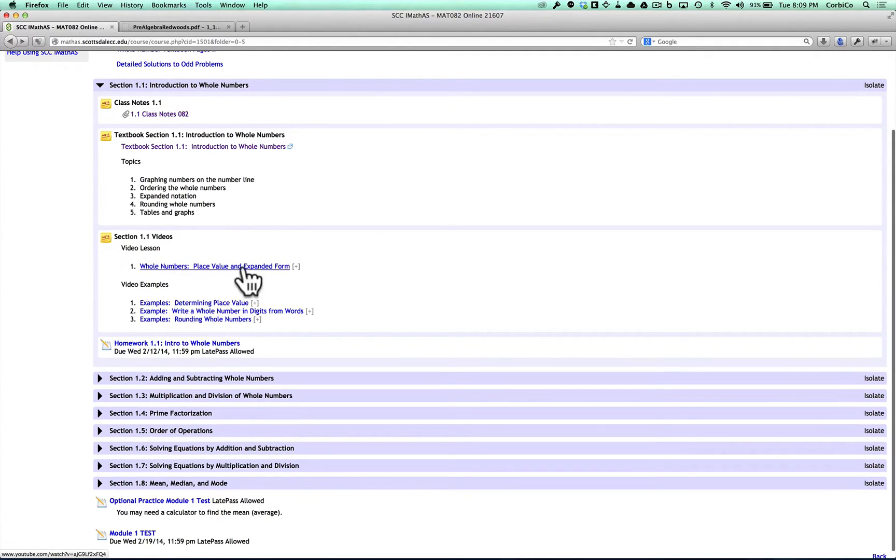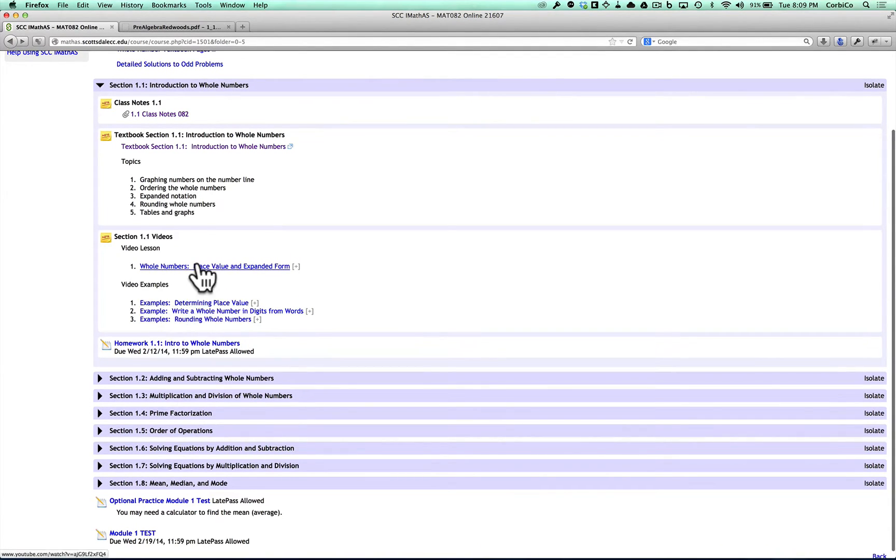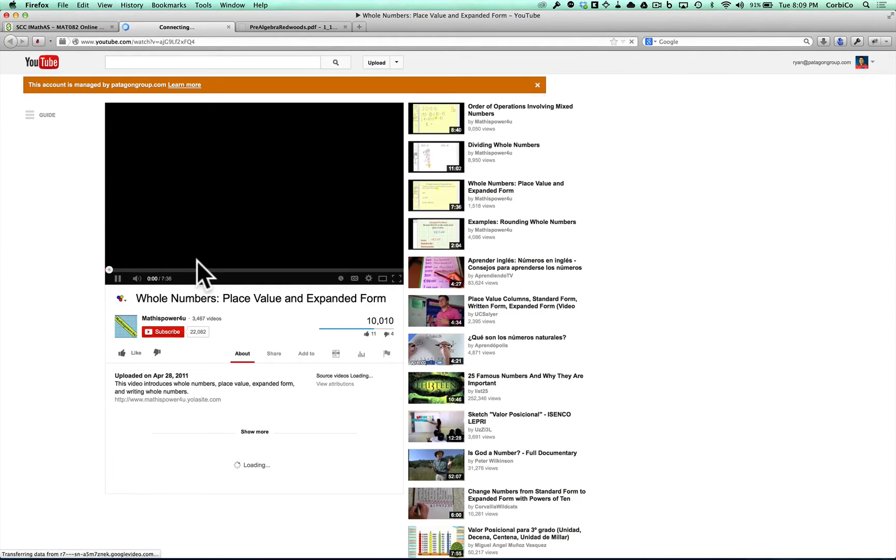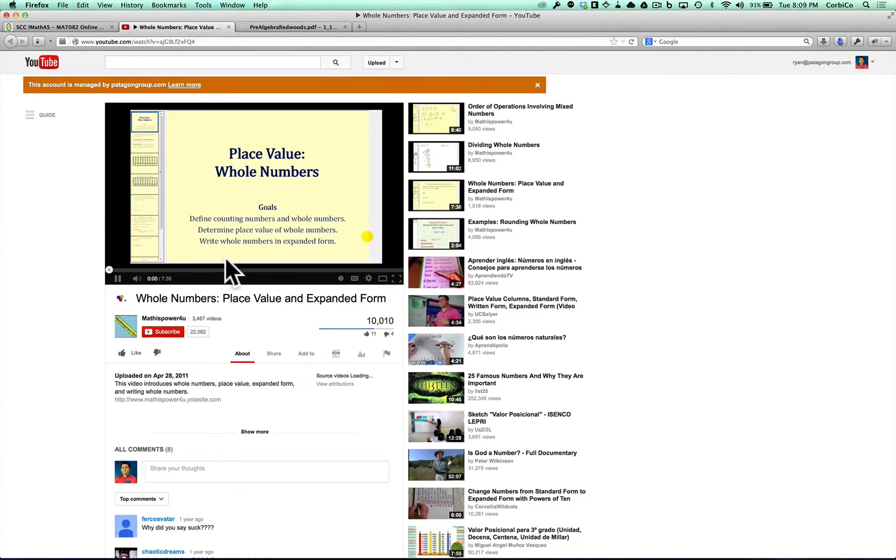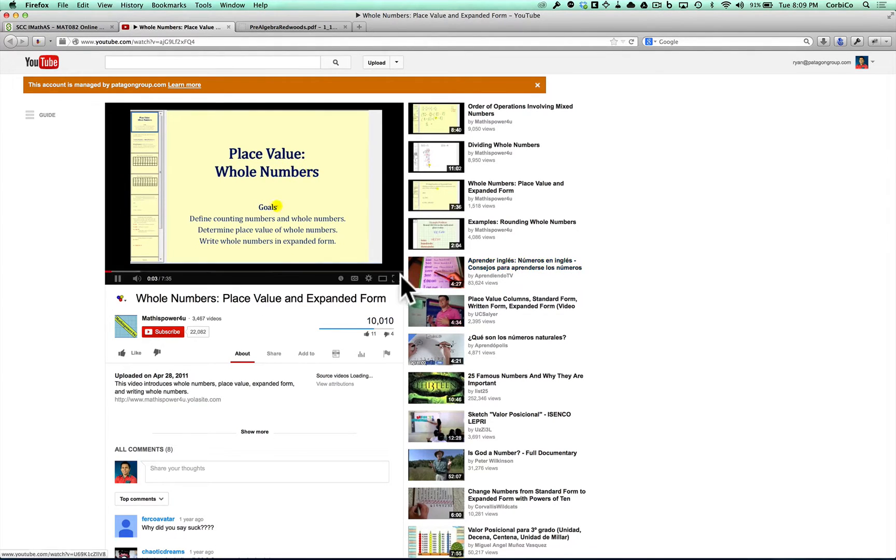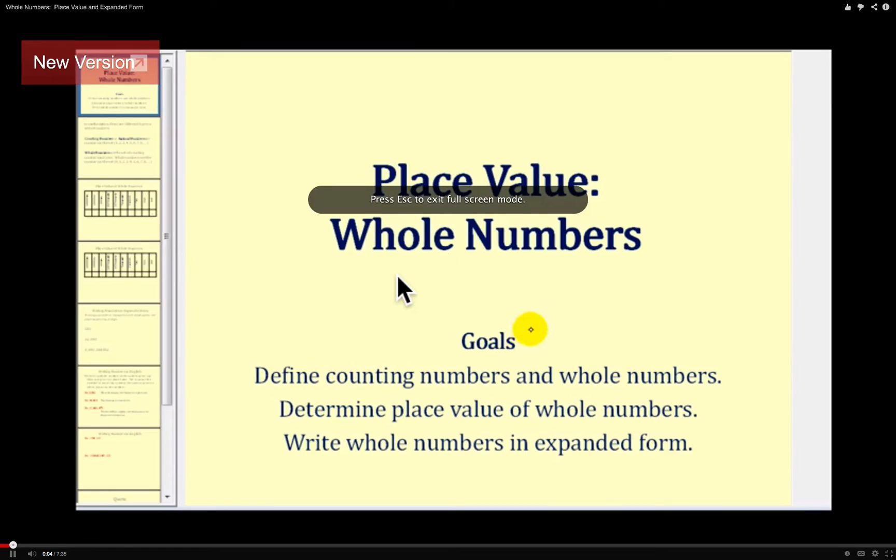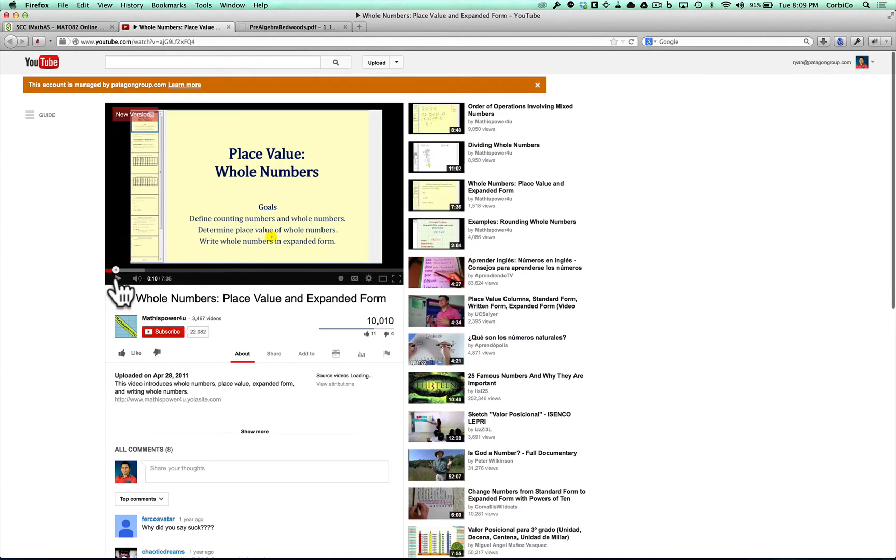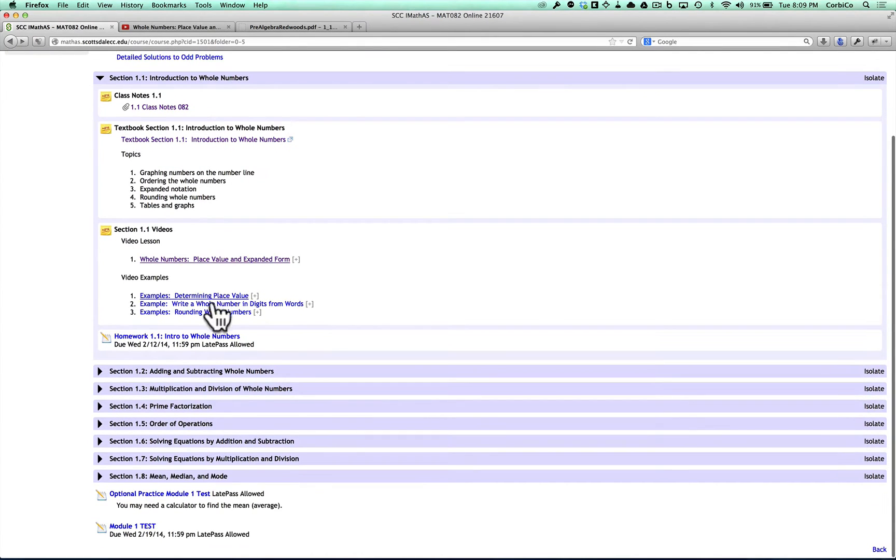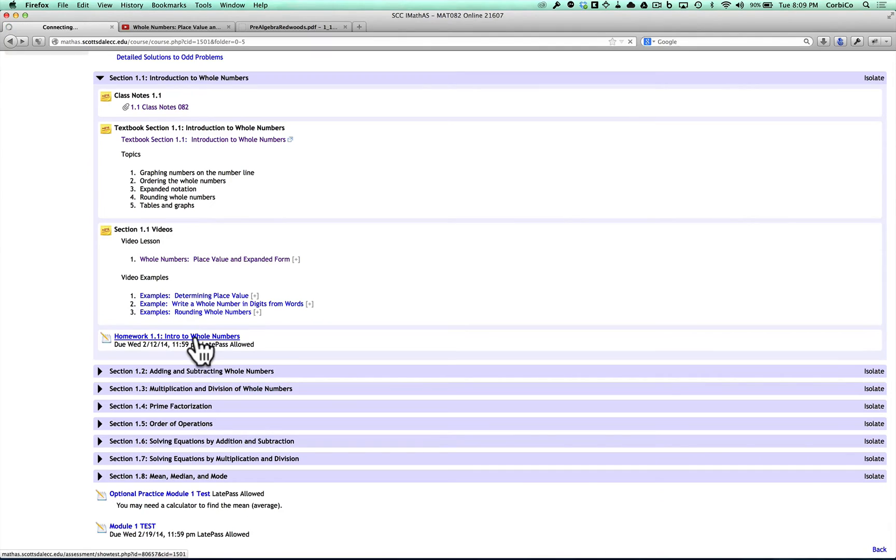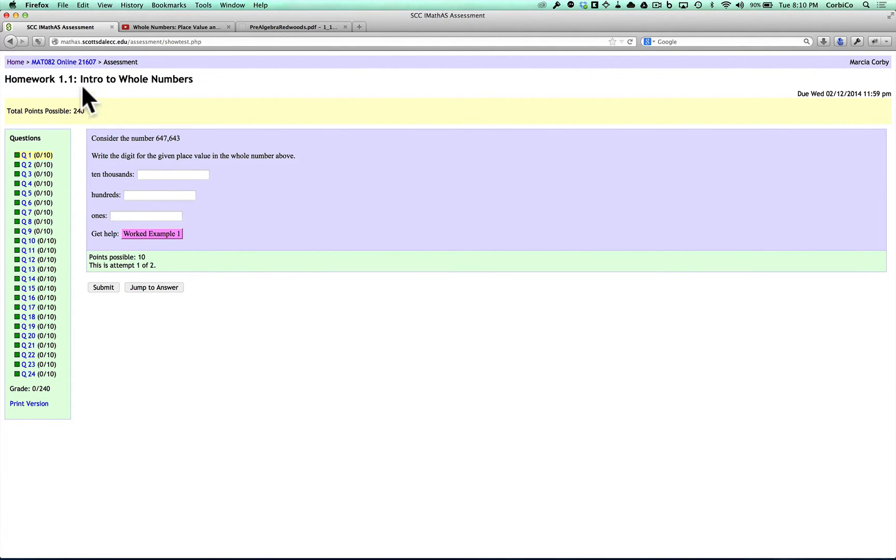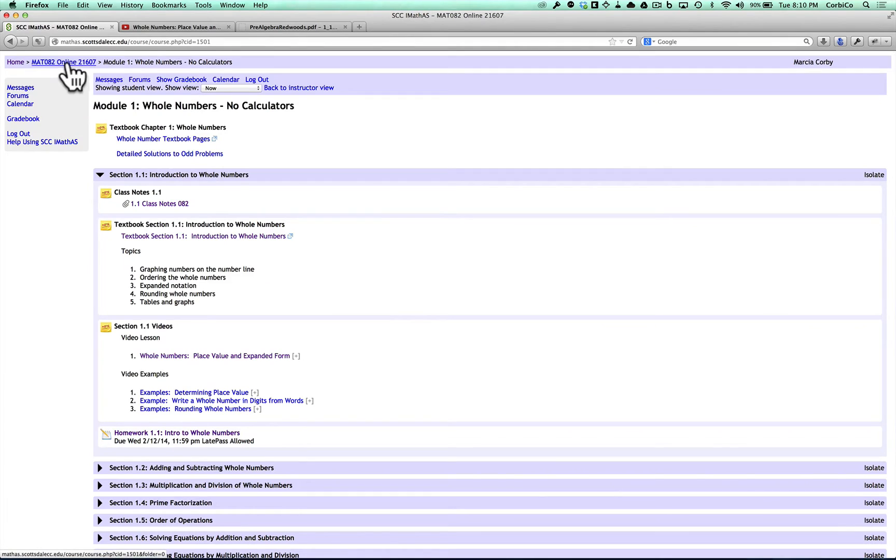Next, you can see that there are videos, video lessons and video examples. If you click on that, it's going to take you right to YouTube. Welcome to a lesson on place value and whole numbers. The goals of this video are to define counting numbers and whole numbers, determine place value of whole numbers, and then write whole numbers. So you can see how you can watch the videos there. And then lastly, if you click on the homework, here's where you're going to do your homework online and enter in all your answers. You do need to hit submit after each one.